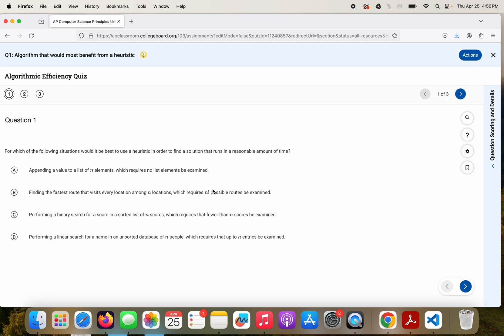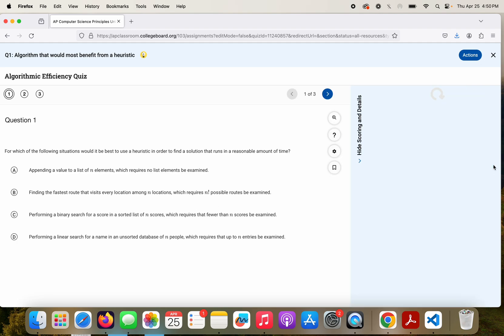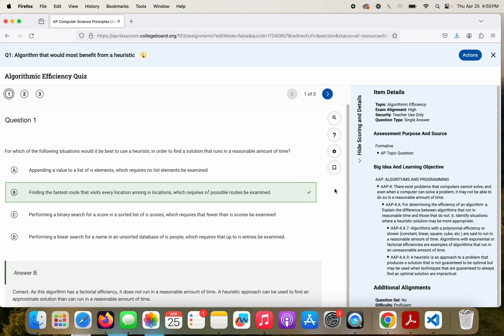The first option: appending a value to a list of N elements, which requires no list elements to be examined, and that can be run in a reasonable amount of time. B, finding the fastest route that visits every location among N locations, which requires N factorial possible routes to be examined. That's standing out pretty strong. That one looks like that's probably, anytime I see a factorial, and thinking about that, like I could have a variable of number of locations and possible routes, that's probably going to be something to the nth power. Just to look at the other two, performing a binary search for a score in a sorted list of N scores, which requires fewer than N scores to be examined. That one can be done in a reasonable amount of time. And a linear search requires N, so I'm not seeing anything to the N. So B is the only one that is going to be something to the nth power. So B would be the correct answer here.